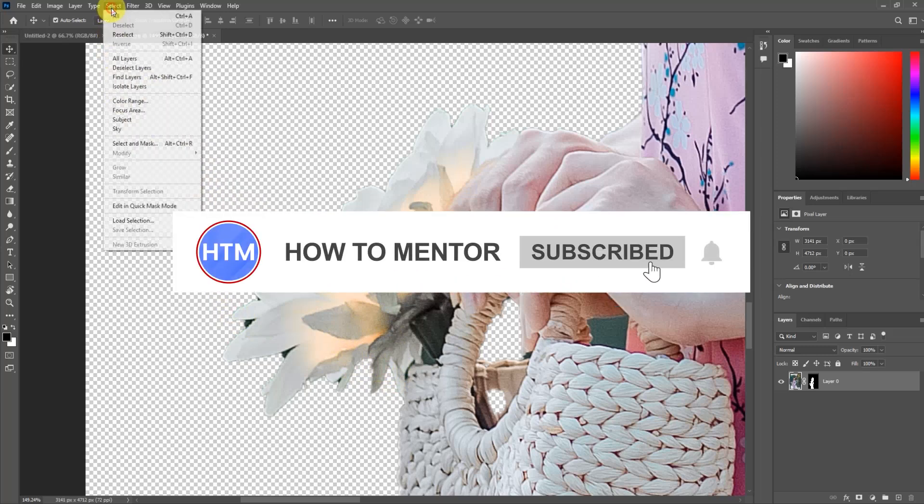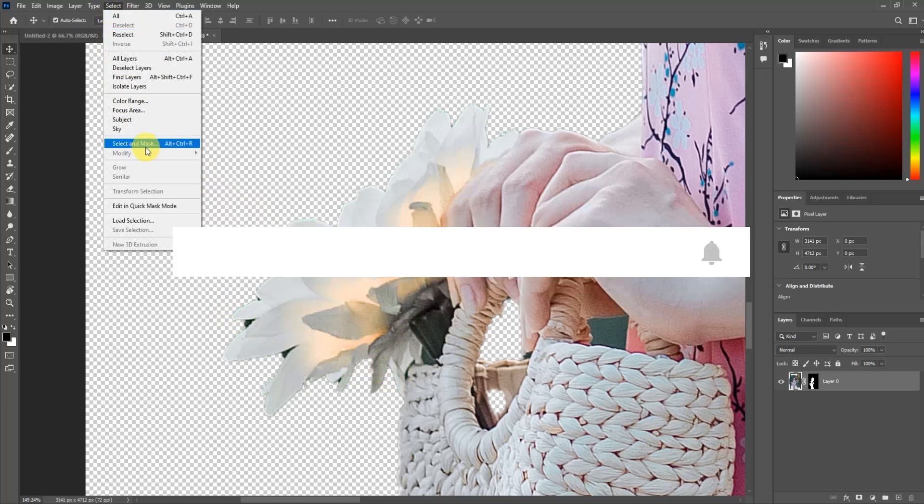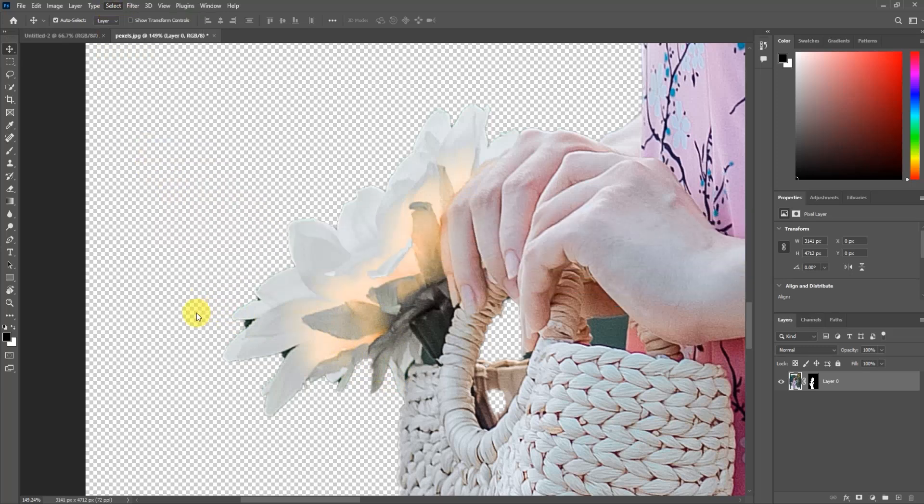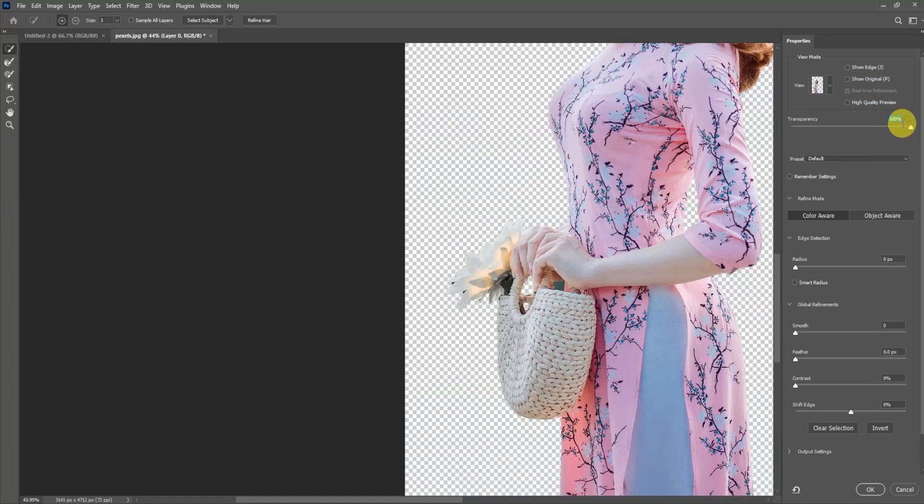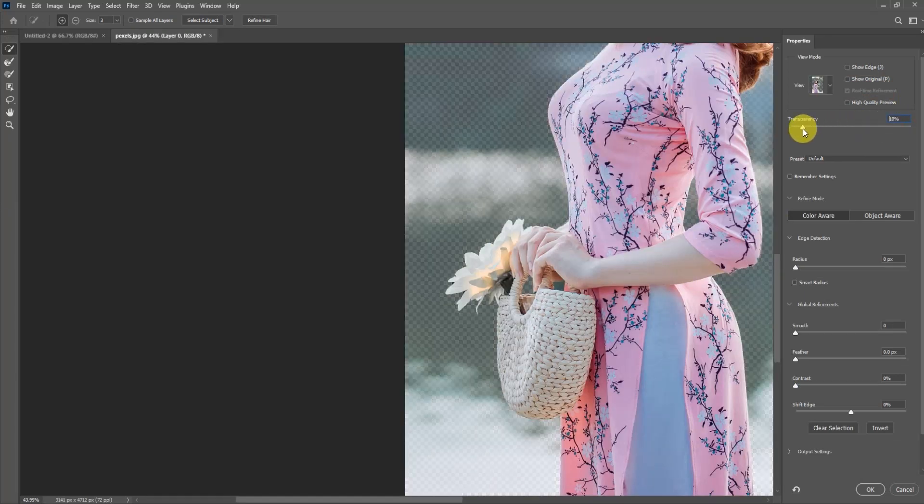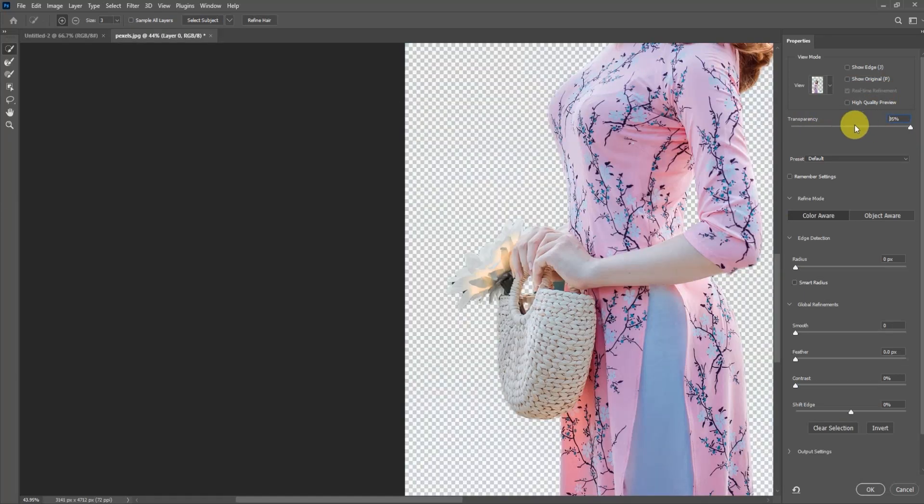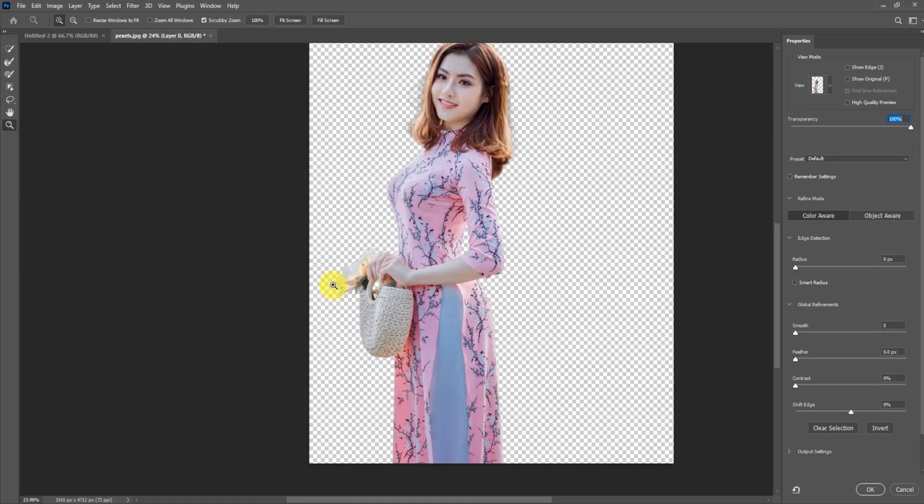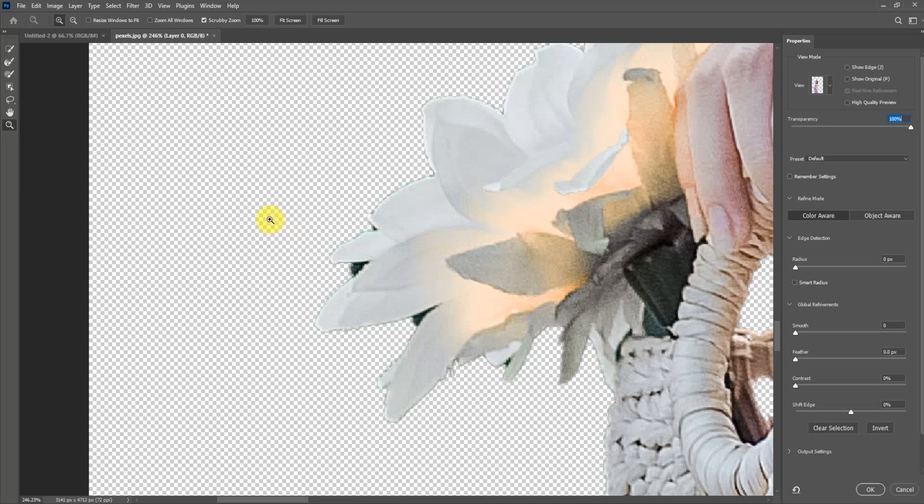Go to Select and click on Select and Mask. Make sure to keep your transparency at 100%. Now zoom in, select the Quick Selection tool, and click on the minus icon to remove.